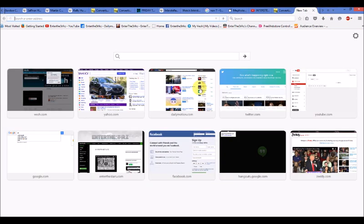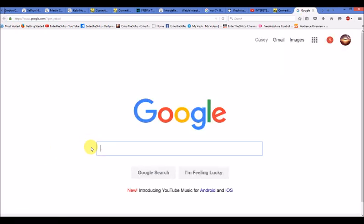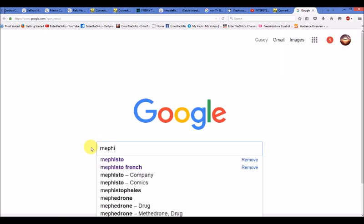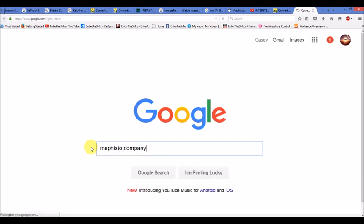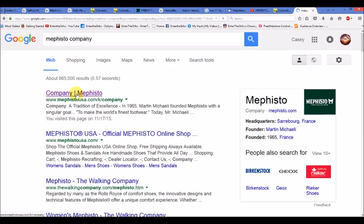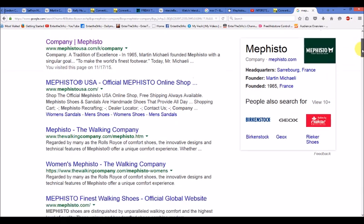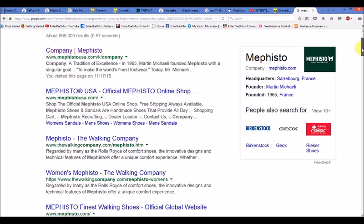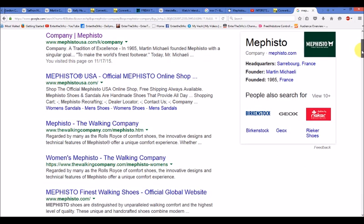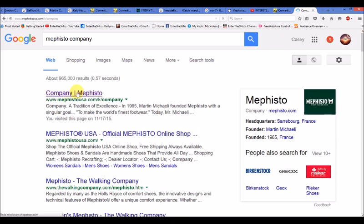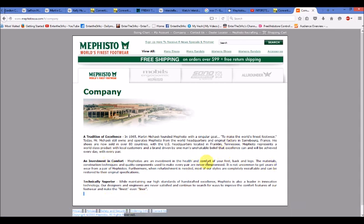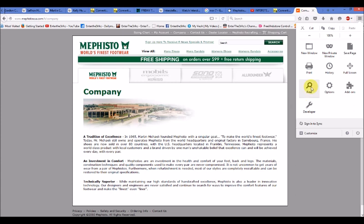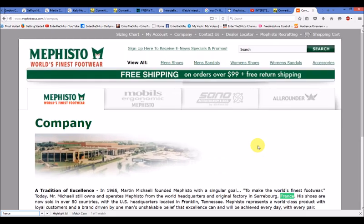Now, when I do a search, when I do a Google search on Mephisto company, look what comes up. It is a French company, a French shoe company. You can't make this stuff up. I didn't type in shoe company. I typed in Mephisto company. It pops this very bizarre, world's finest footwear, Mephisto, French company, okay? Now, this was a year ago, you guys, a year, and this company is based out of Sarrebourg, France, as you can see here.